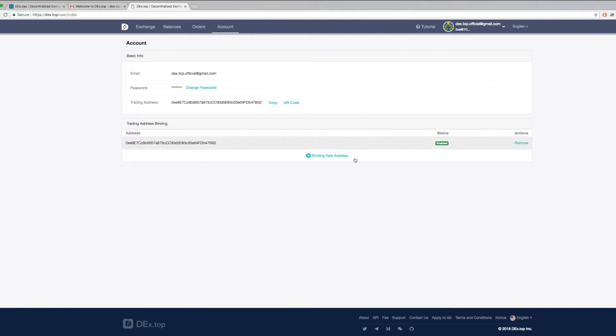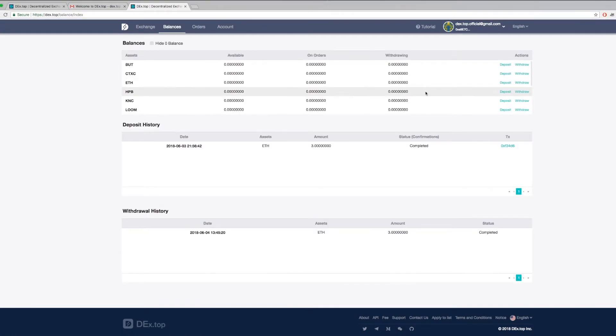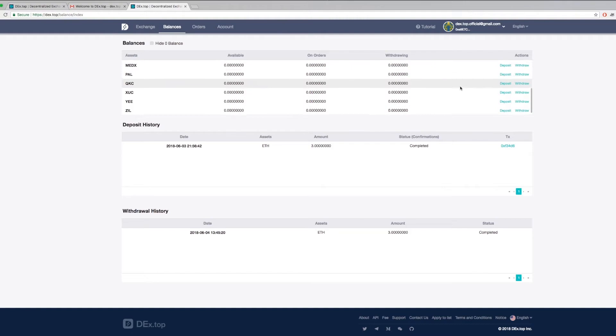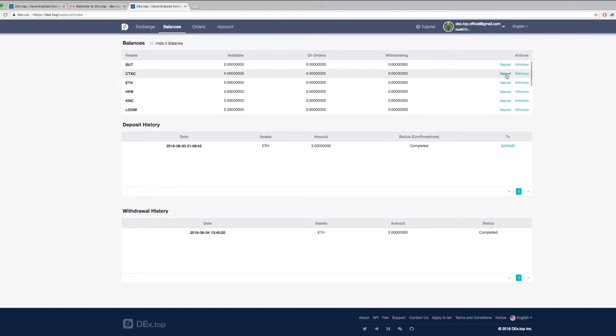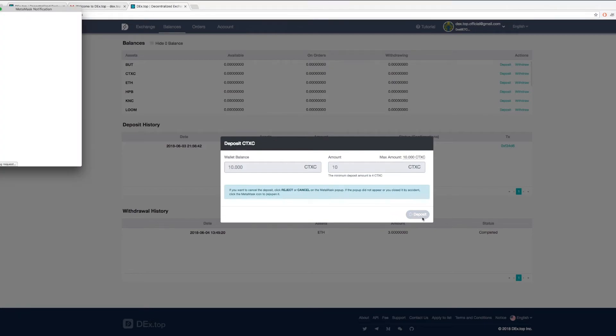Now, you just need to find the asset you want to deposit and click deposit. When you are trading at Dextop, you are depositing to our smart contract. We do not hold your asset. Therefore, your asset cannot be hacked.